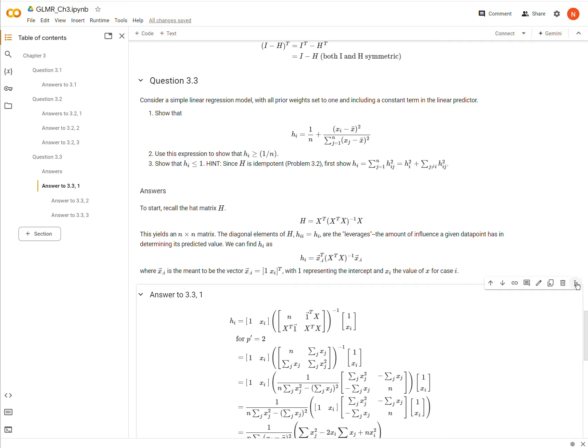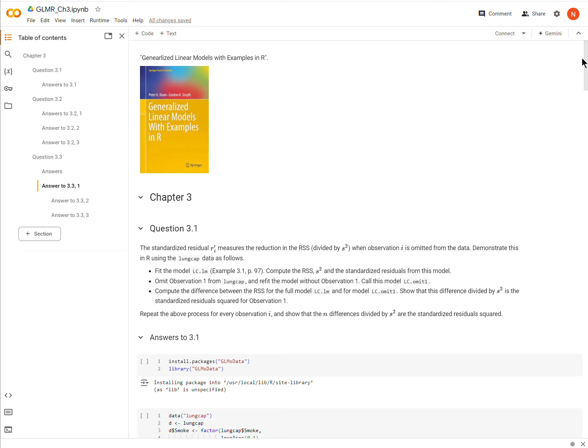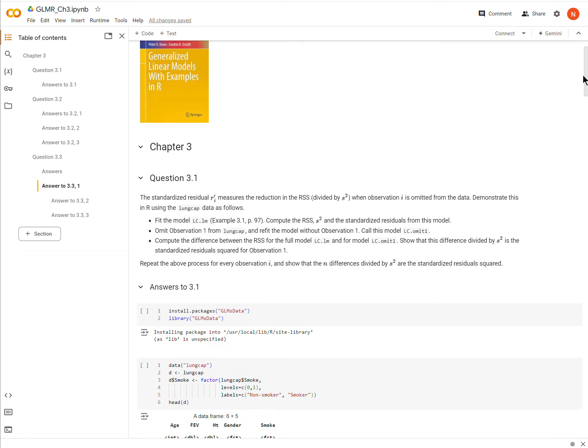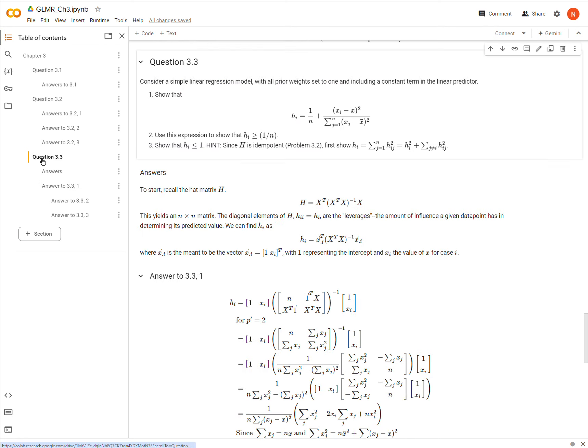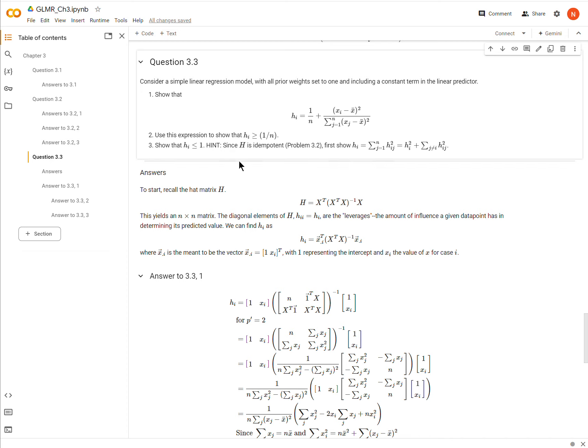Okay, so we're in Generalized Linear Models with Examples in R. We're in chapter 3, question 3.3. So this has three parts to it. I think it has an asterisk by it because either it has to do with matrices or because it's kind of difficult. We'll get through it. So we have three parts, so let's just start with part one.